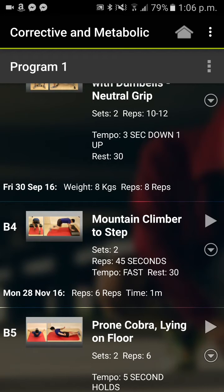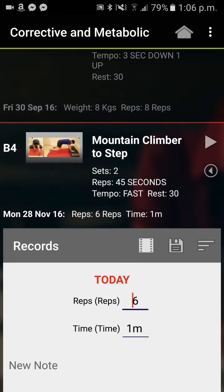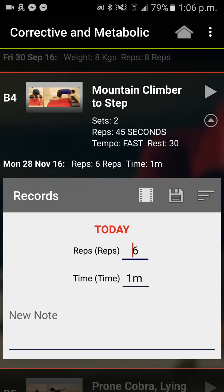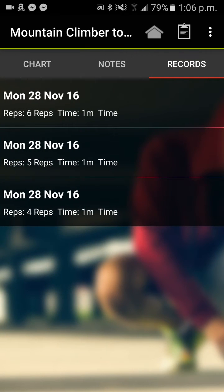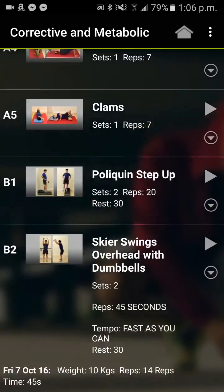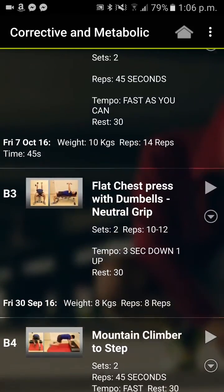But if they want to see all of the results — for example if they're doing a drop set or pyramids — they just click on the down arrow again, then the three lines, and click on records. It will show every single set, all dated, and then they can just click on the top entry to go straight back into their program.